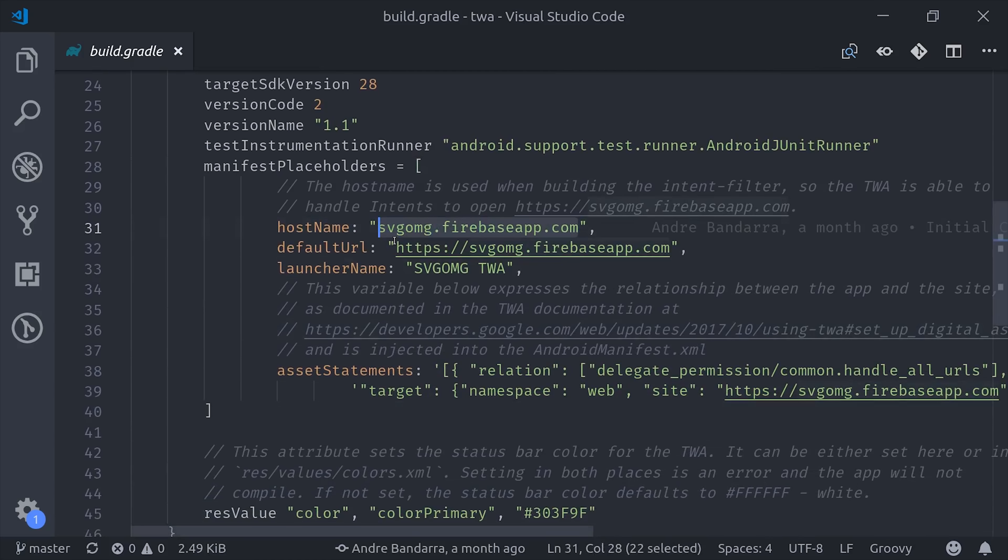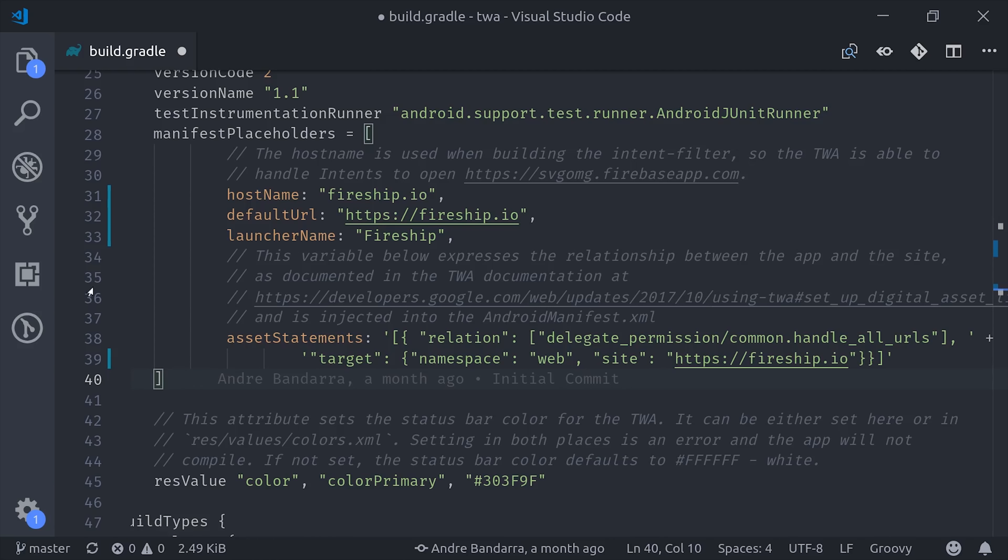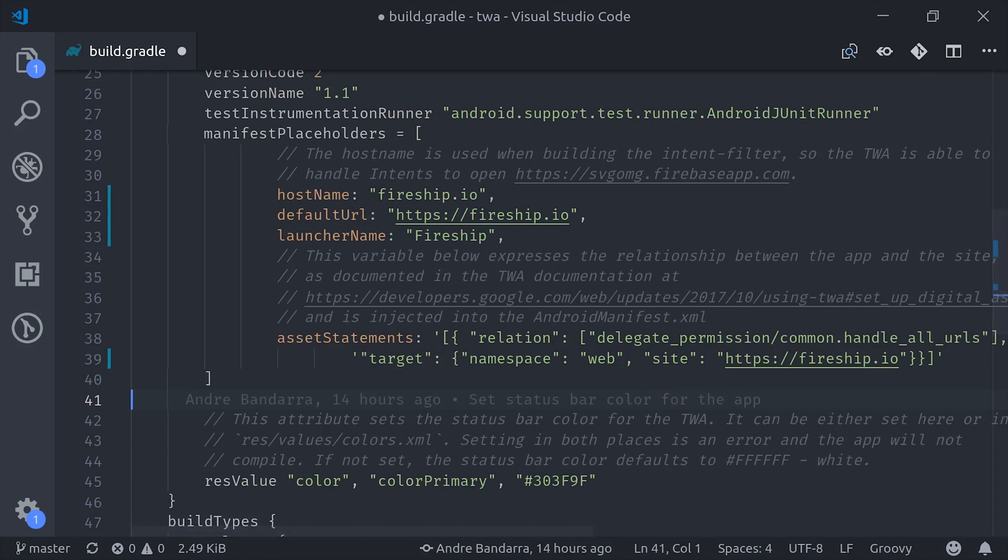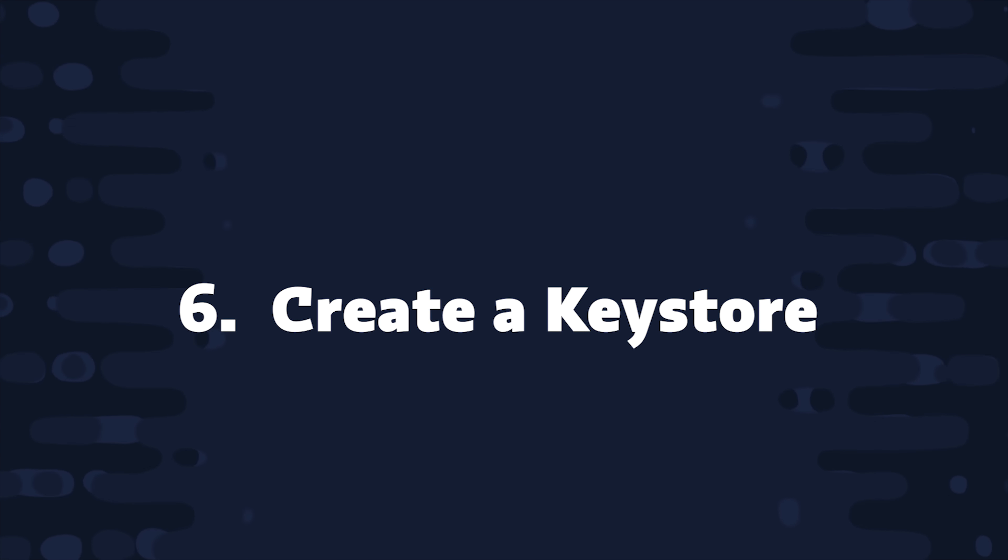Step 5, update the App Build Gradle file with your own information. You'll see an application ID as well as the manifest placeholders array. All you have to do is swap out those values with your own information.